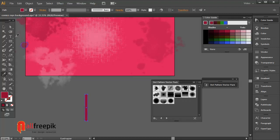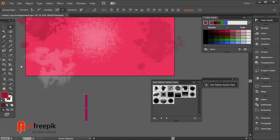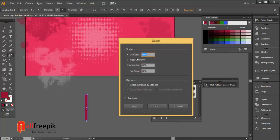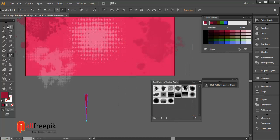Select anchor points with direct selection tool, shortcut A. Double click on scale tool. Uniform 0%.